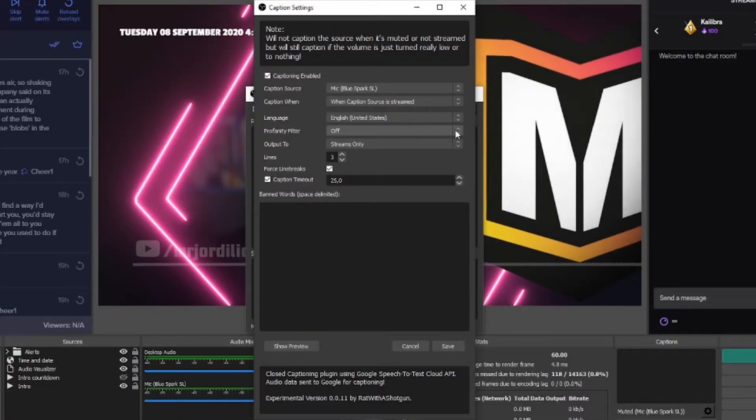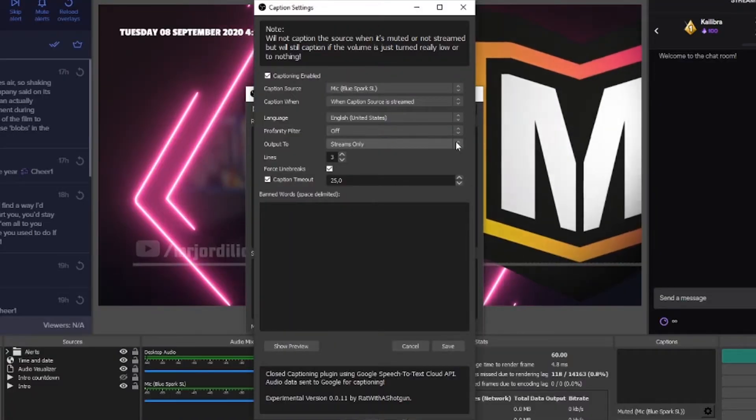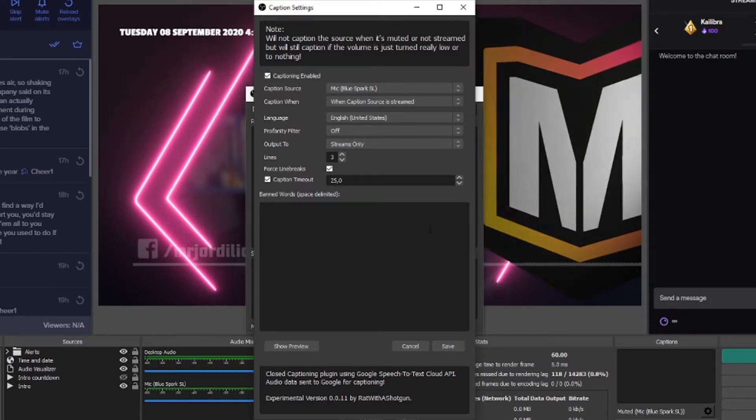The reason for this is the plugin uses Google Speech Recognition and therefore needs to know what language you are speaking in order to translate your spoken words into text. Here you can also decide to turn a profanity filter on or off, and you can decide whether you want the captions shown on your stream, on your local recordings, or both. Lastly, I recommend setting the lines to a maximum of three, because if you go higher, Twitch sometimes has trouble and glitches out when a larger number of lines is showing on your stream.